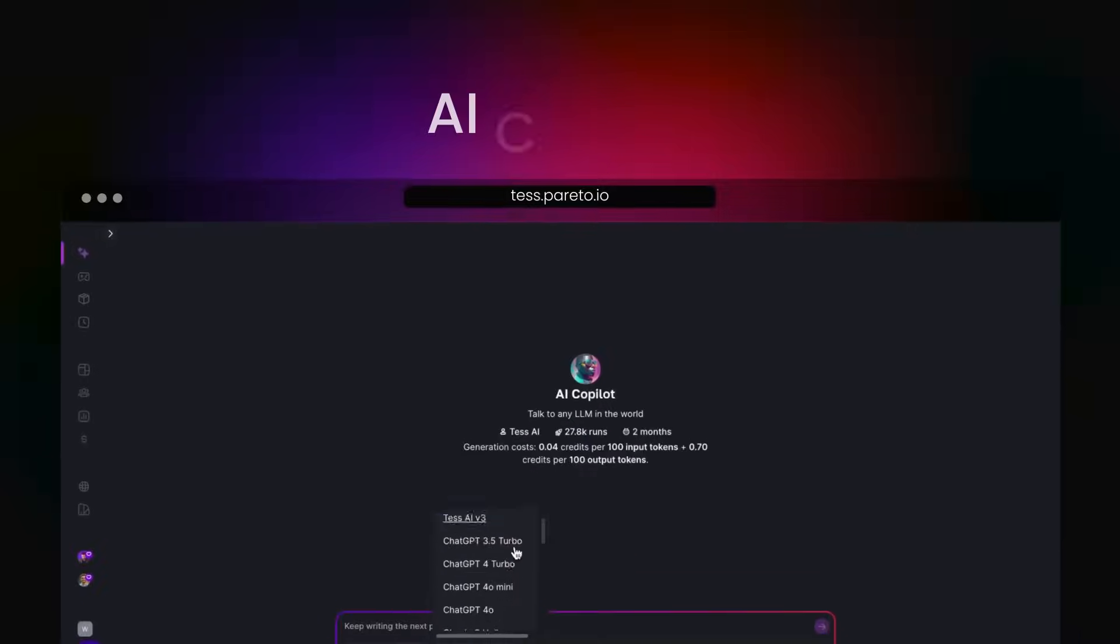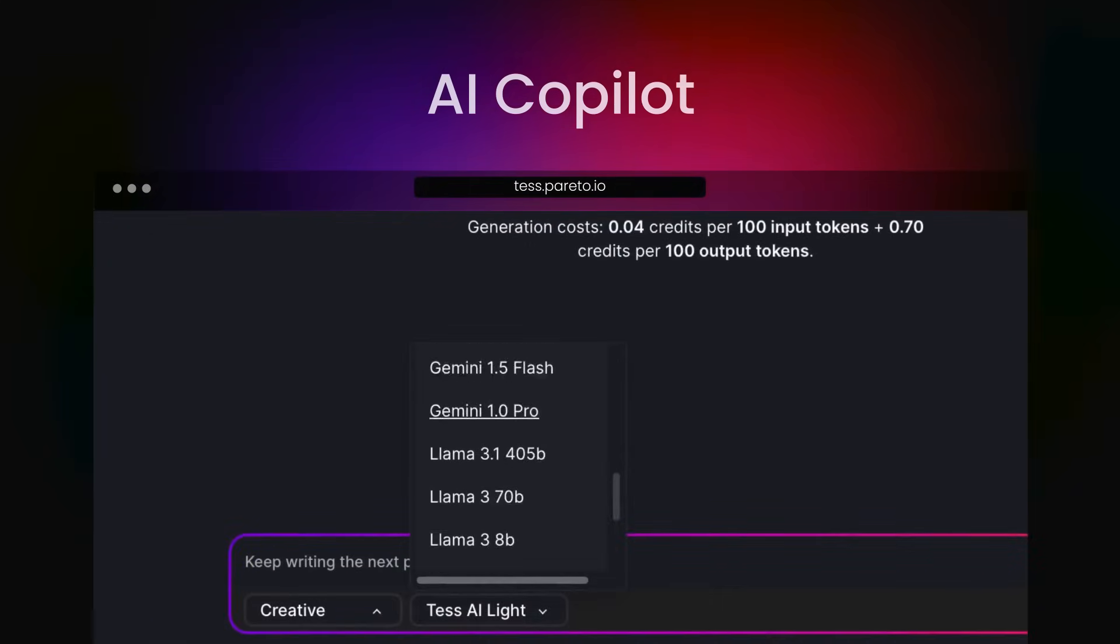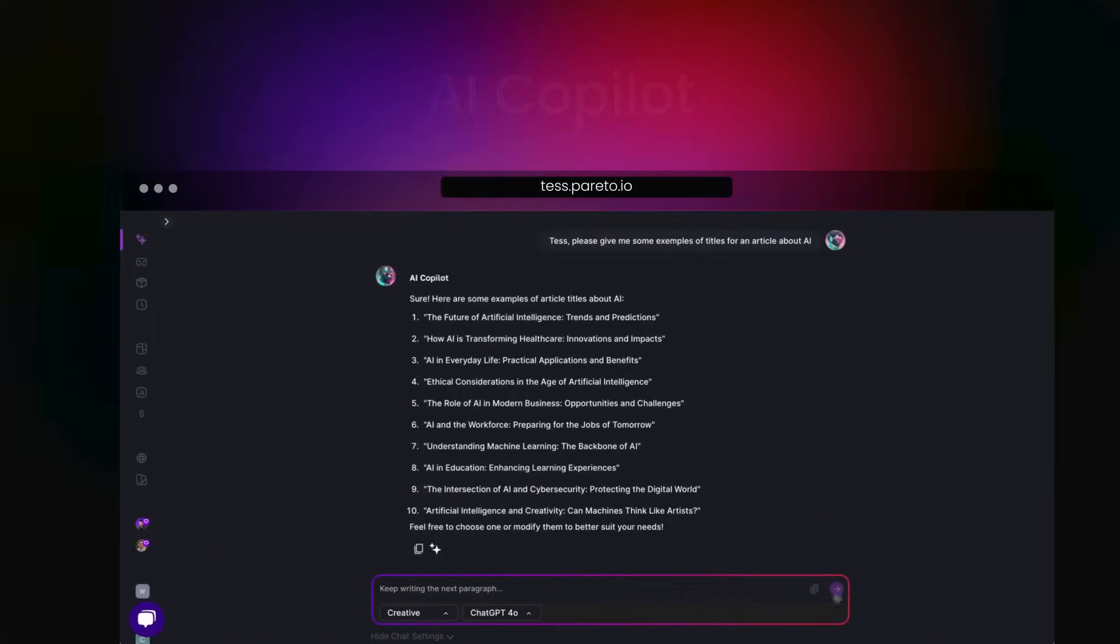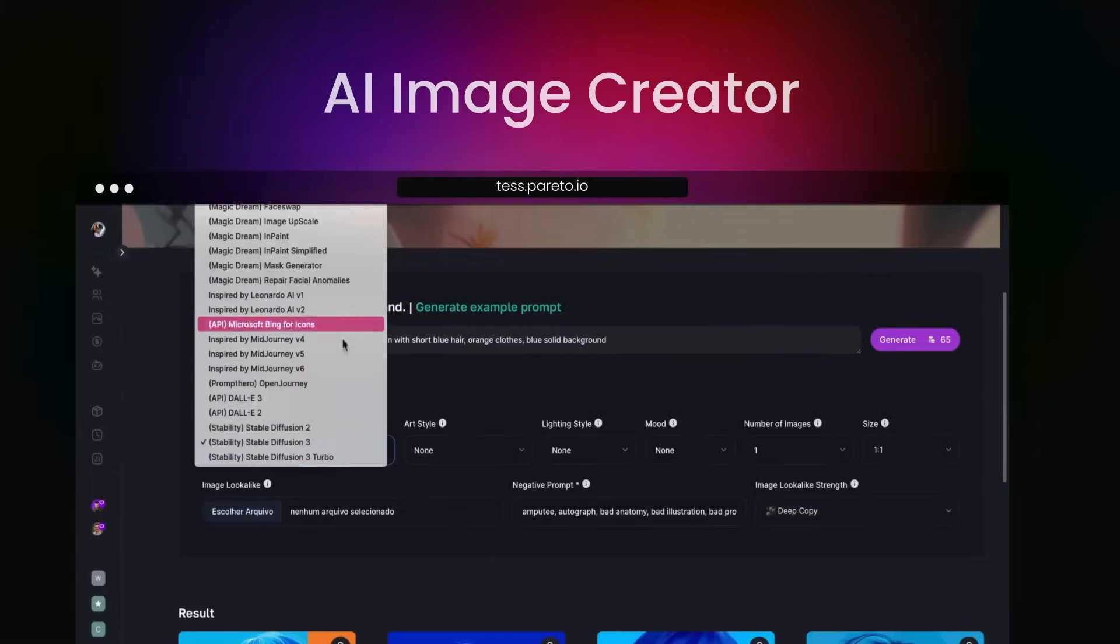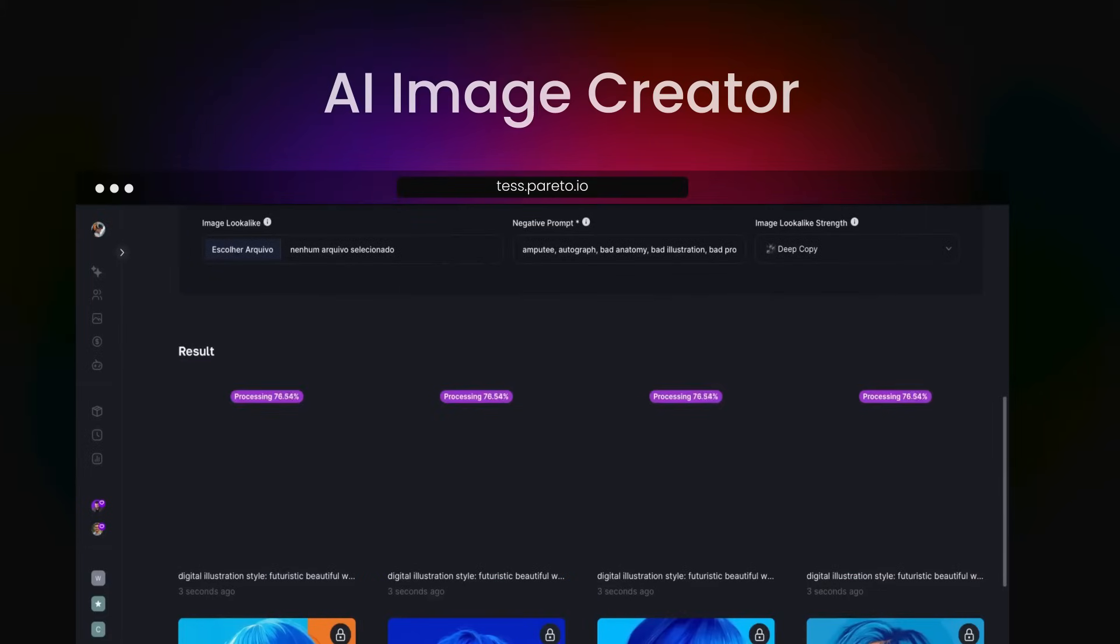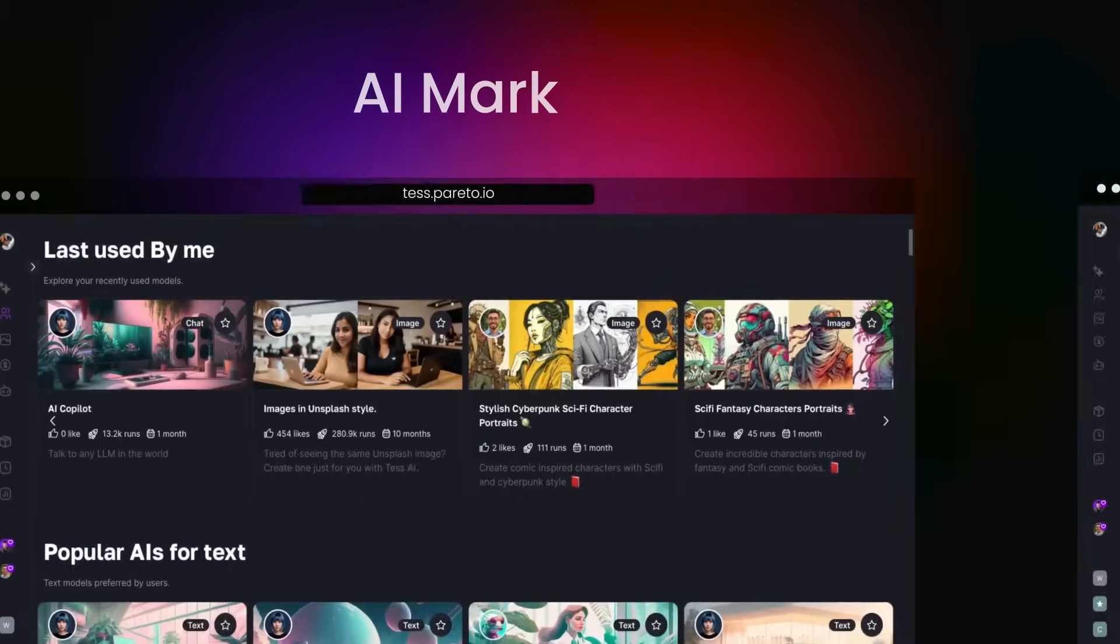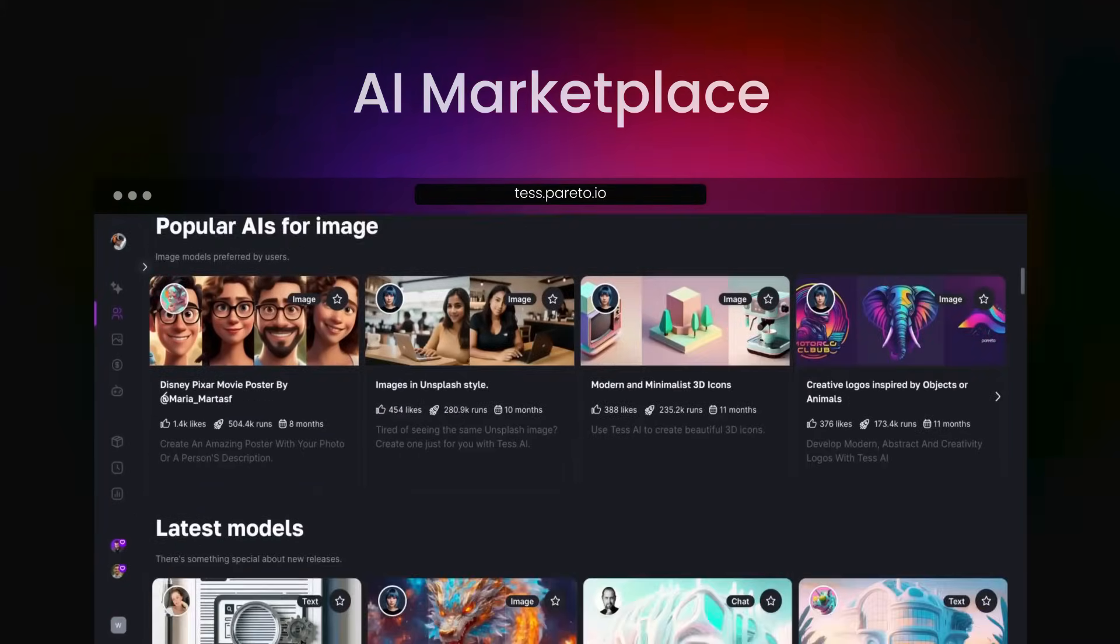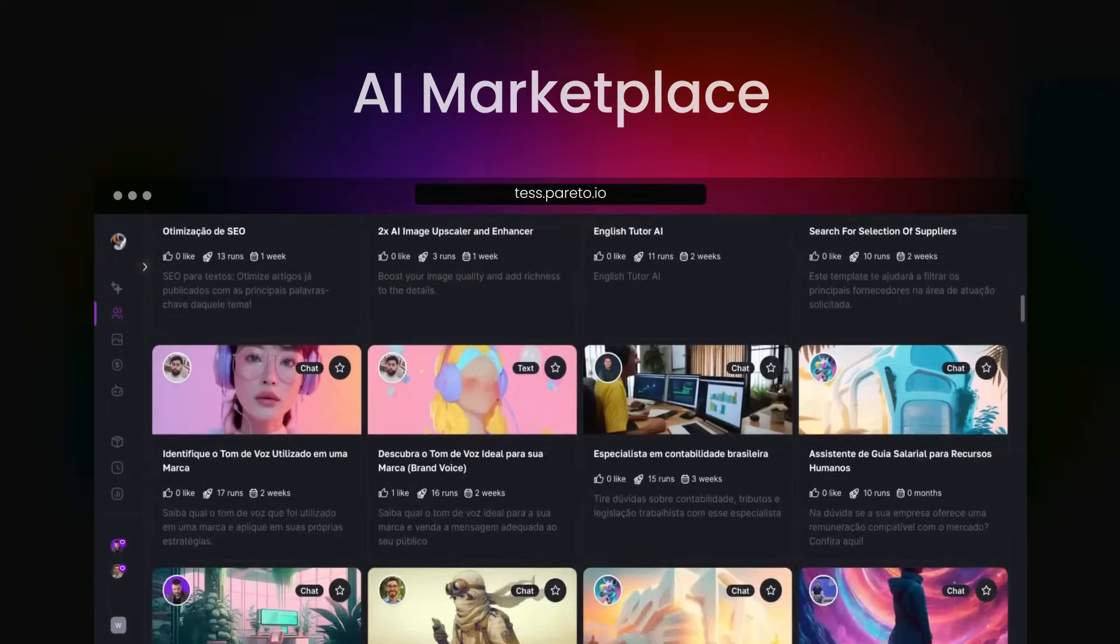Use our AI co-pilot to explore different AIs and prompts. Our AI image creator to bring all your ideas to life. And our AI marketplace to access dozens of pre-created AIs and also to monetize your own.